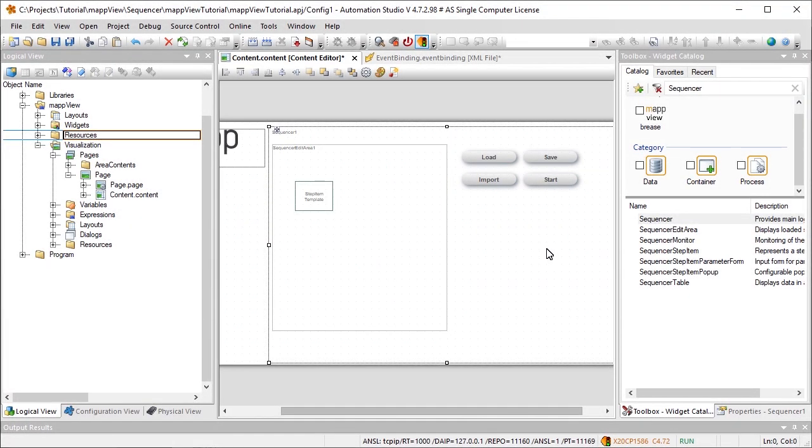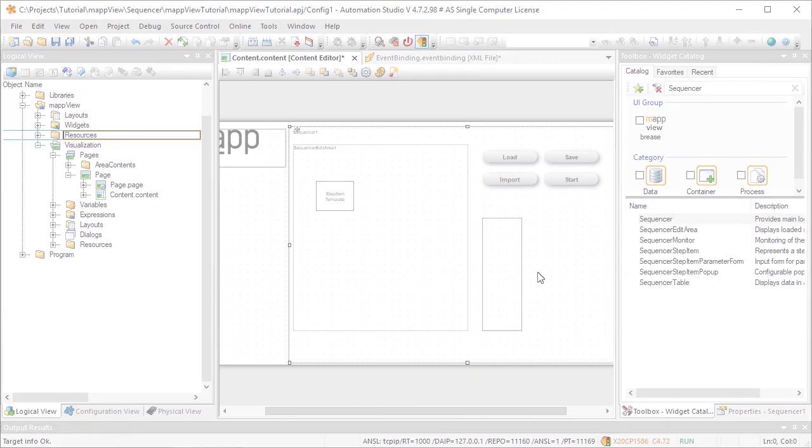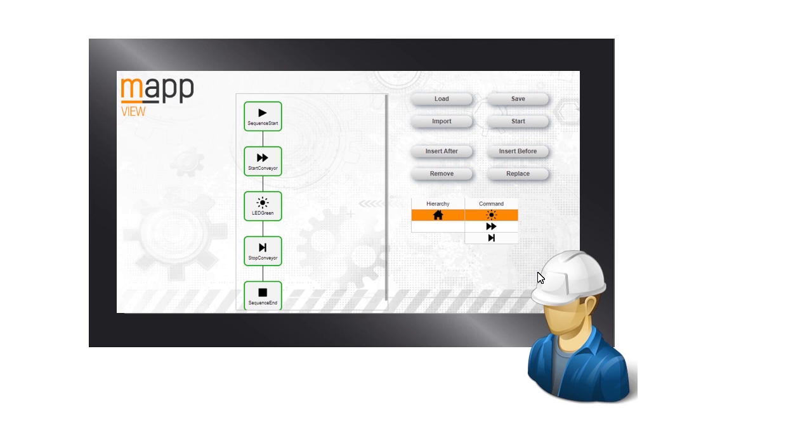The last thing we need to do is add a table that will allow us to select and add commands to our sequence. To do this, we'll add the SequencerTable widget to the content. The number of hierarchy levels determines how many tables must be added. If the commands are all stored in a hierarchy with one level, then we need to use two tables.